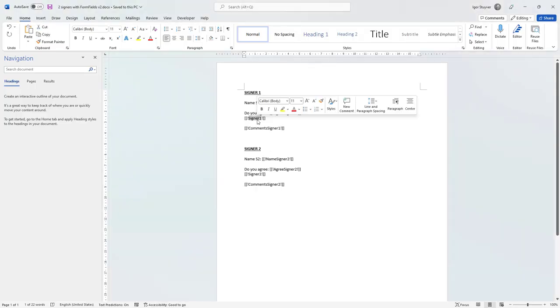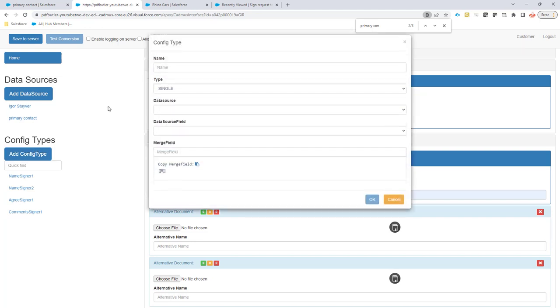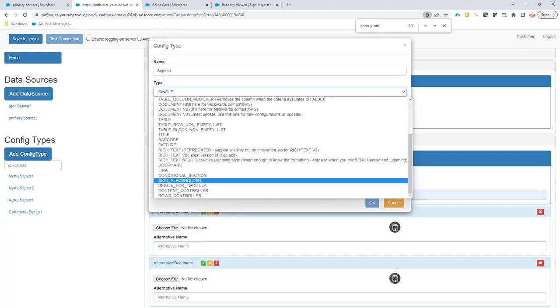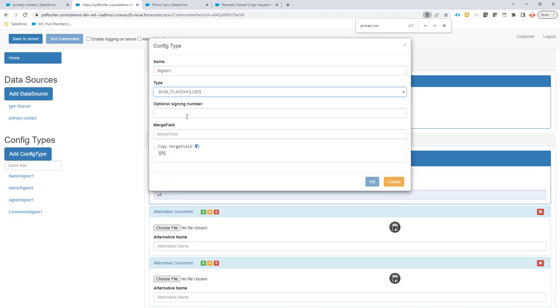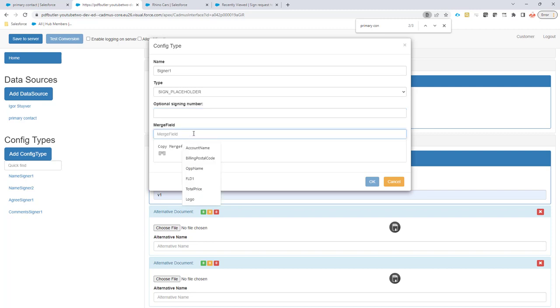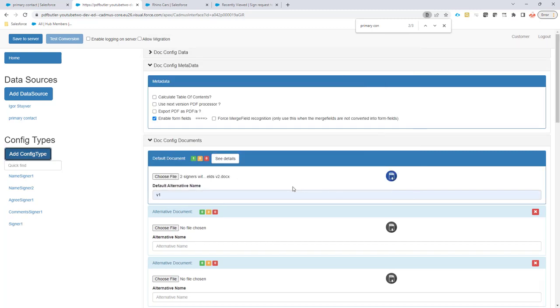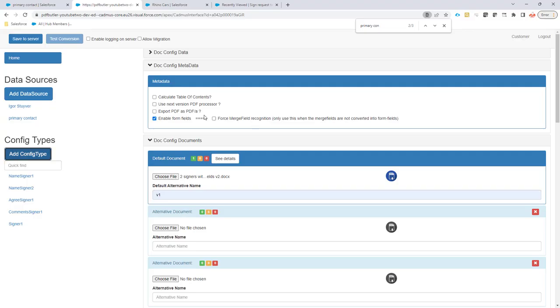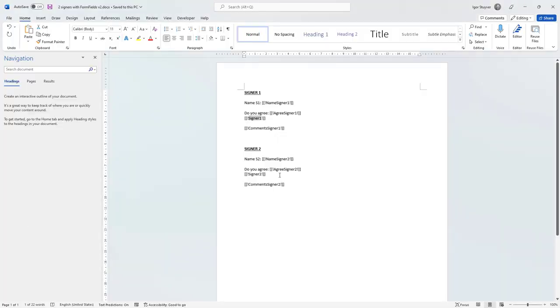That's not all for signer1. We also need a signing placeholder. So I'm going to copy this and then I'm going to make this sign placeholder. I'm not going to fill in this. If you don't fill in anything, it's actually PDFButter that will decide which is the numbering. So that's very easy. I'm not going to fill this and then the merge field is going to be signer1. So PDFButter will know this is the first time. So it will process this in this order. And when this one comes first, it will put the signing placeholder for signer1.